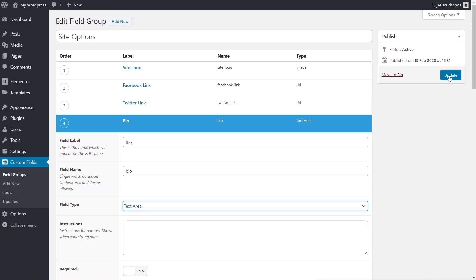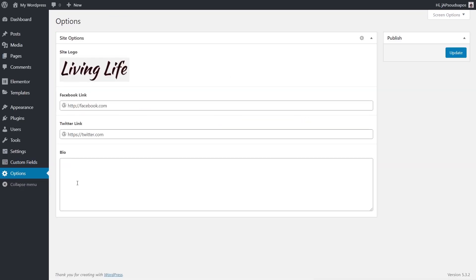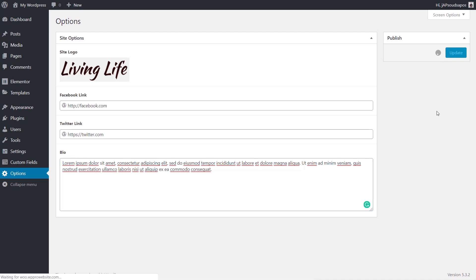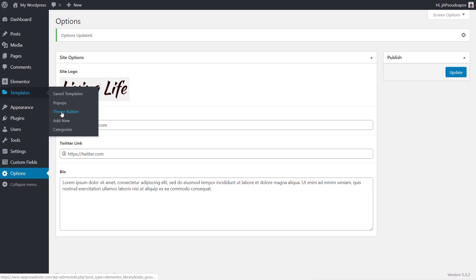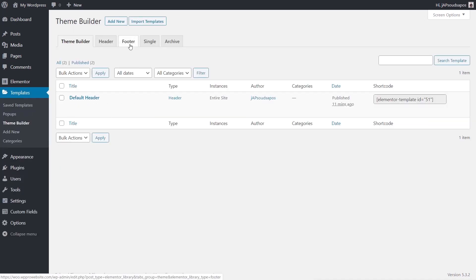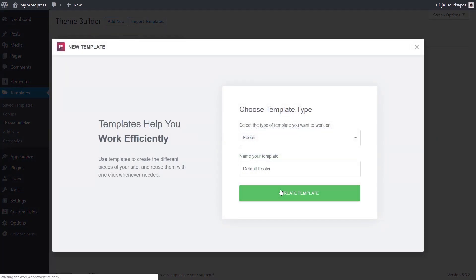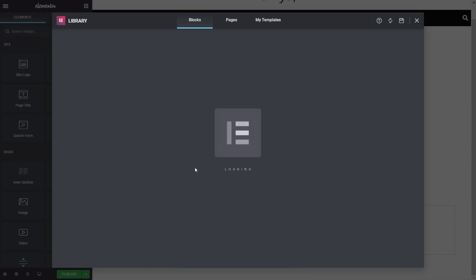With that in place we update the field group. Back in the Options section we now have a fourth entry for Bio. We drop in a bit of text and click Update. Next we come into the Theme Builder, go to the Footer section, create a new footer called 'Default Footer', click Create Template, and choose any predefined layout.